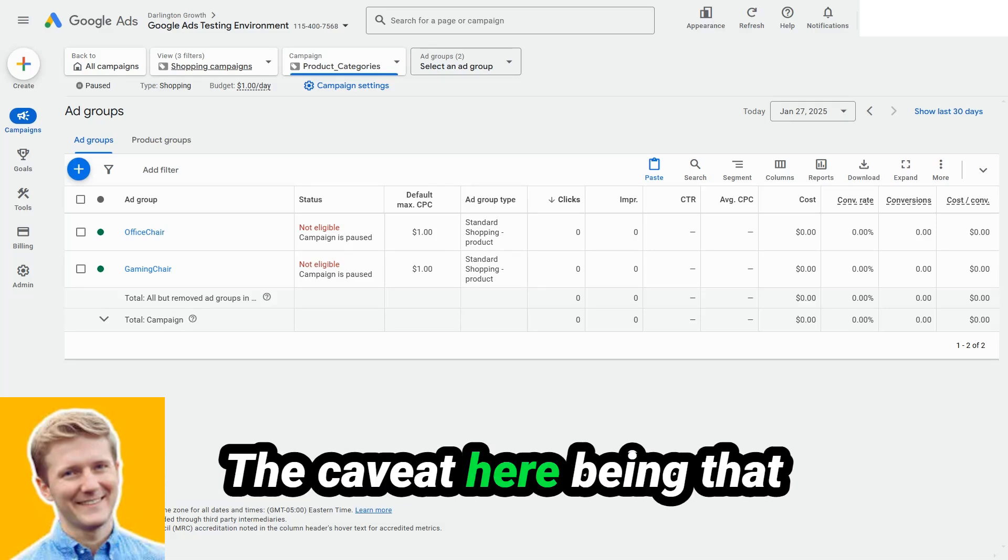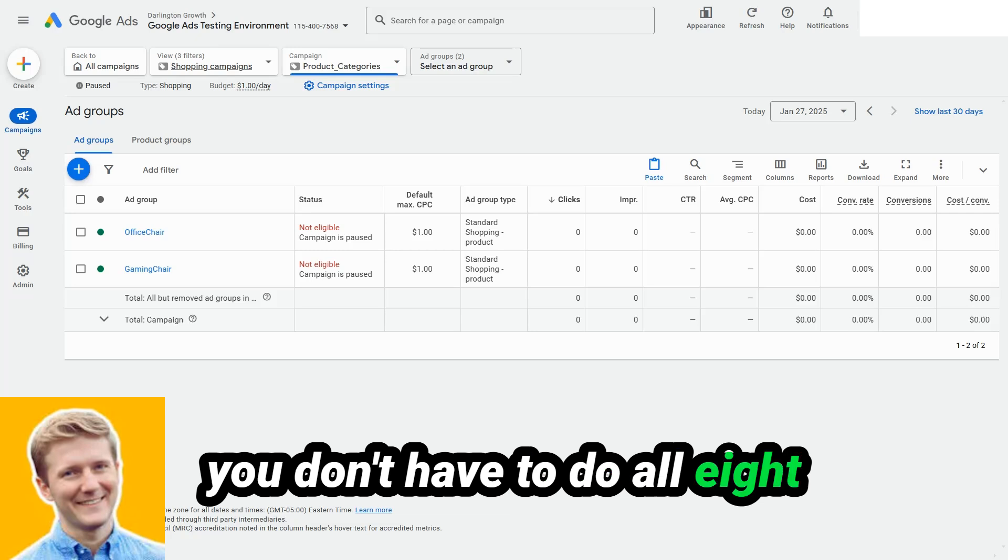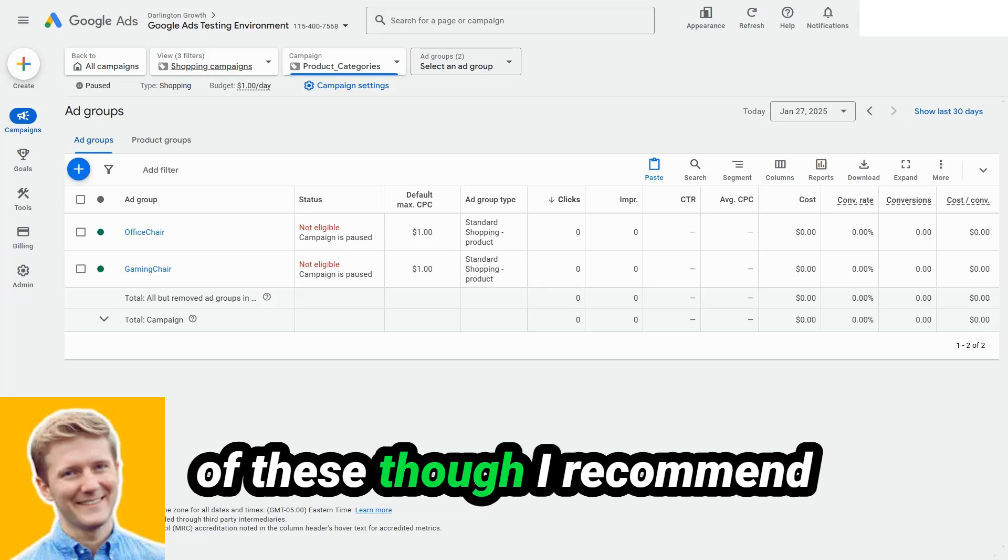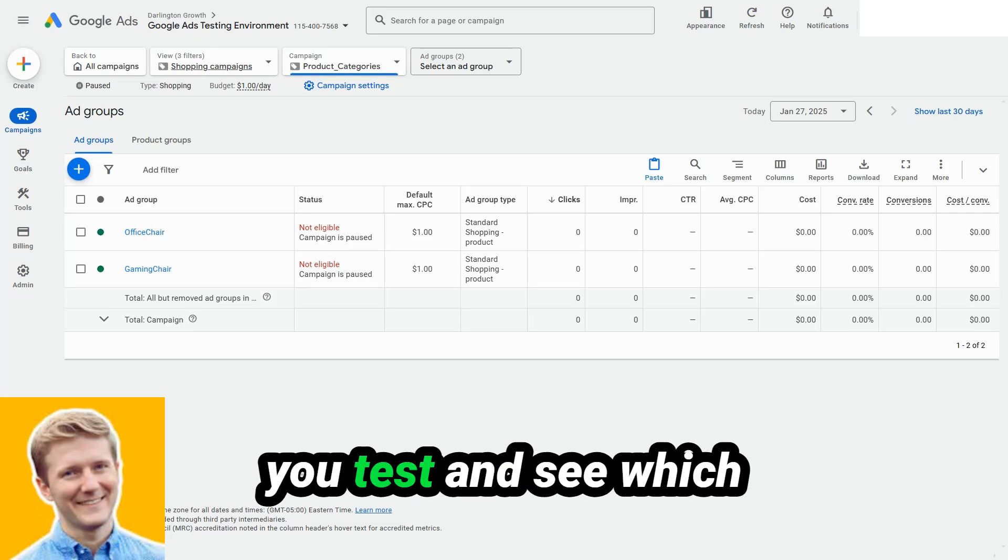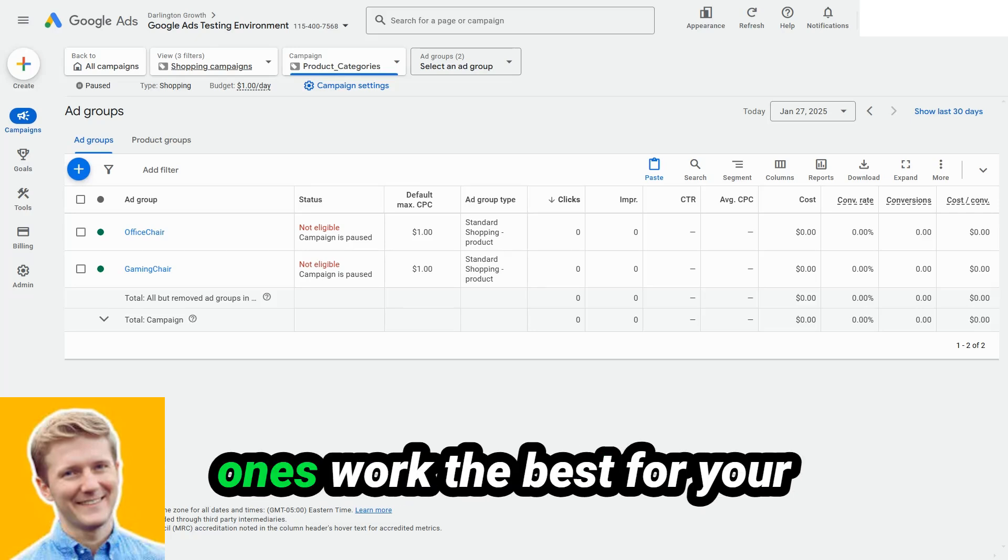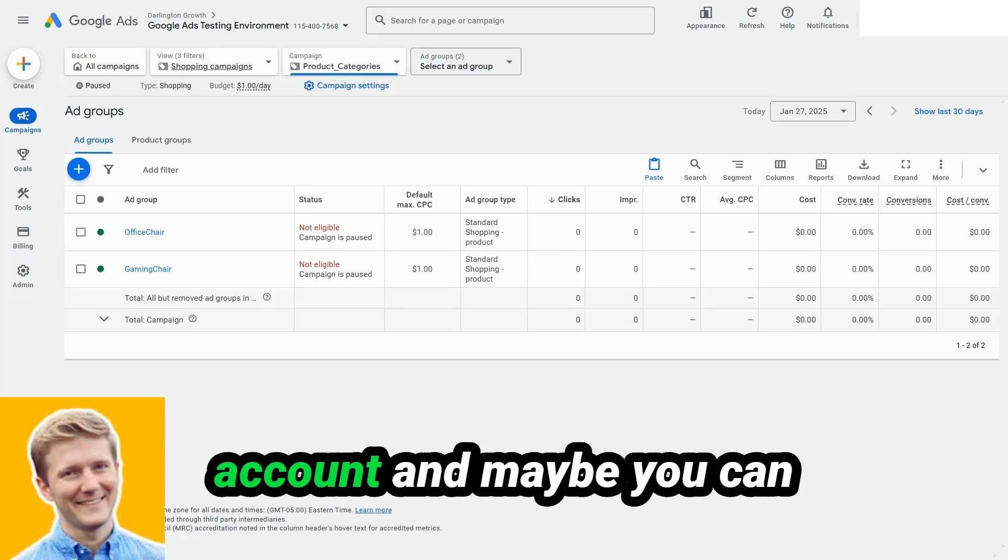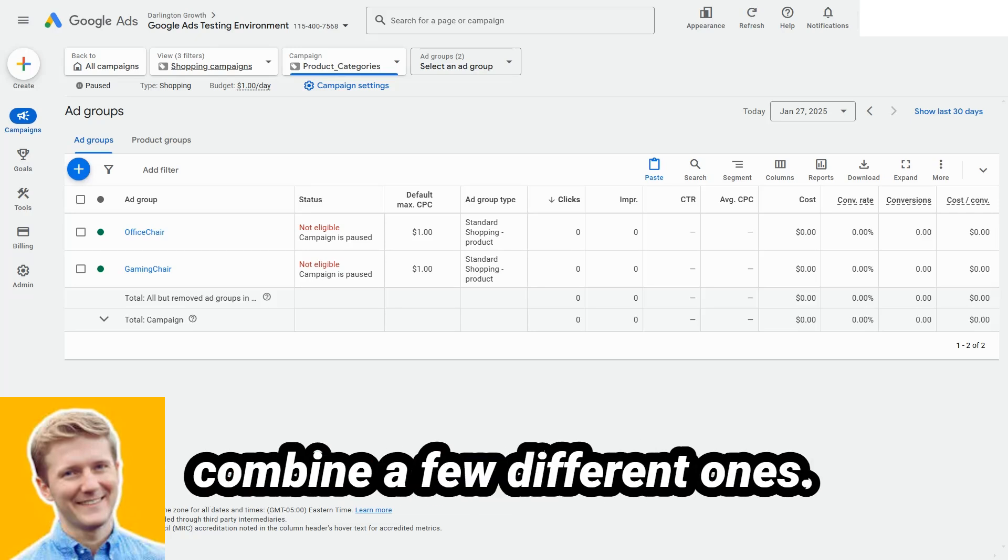The caveat here being that you don't have to do all eight of these, though I recommend you test and see which ones work the best for your account, and maybe you can combine a few different ones.